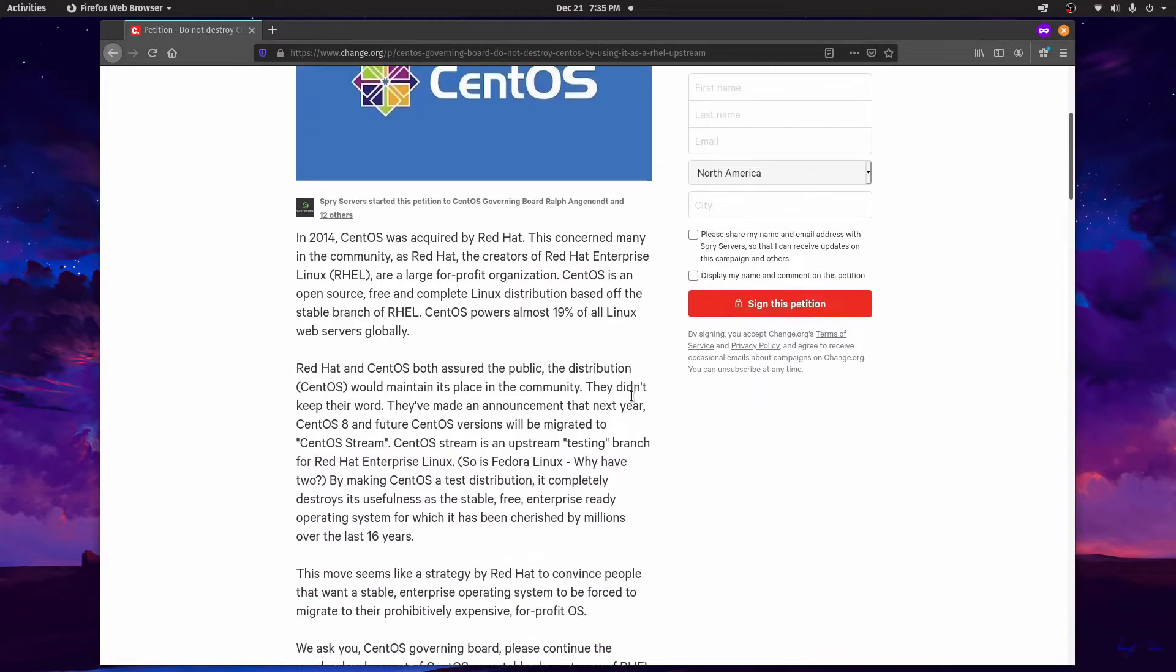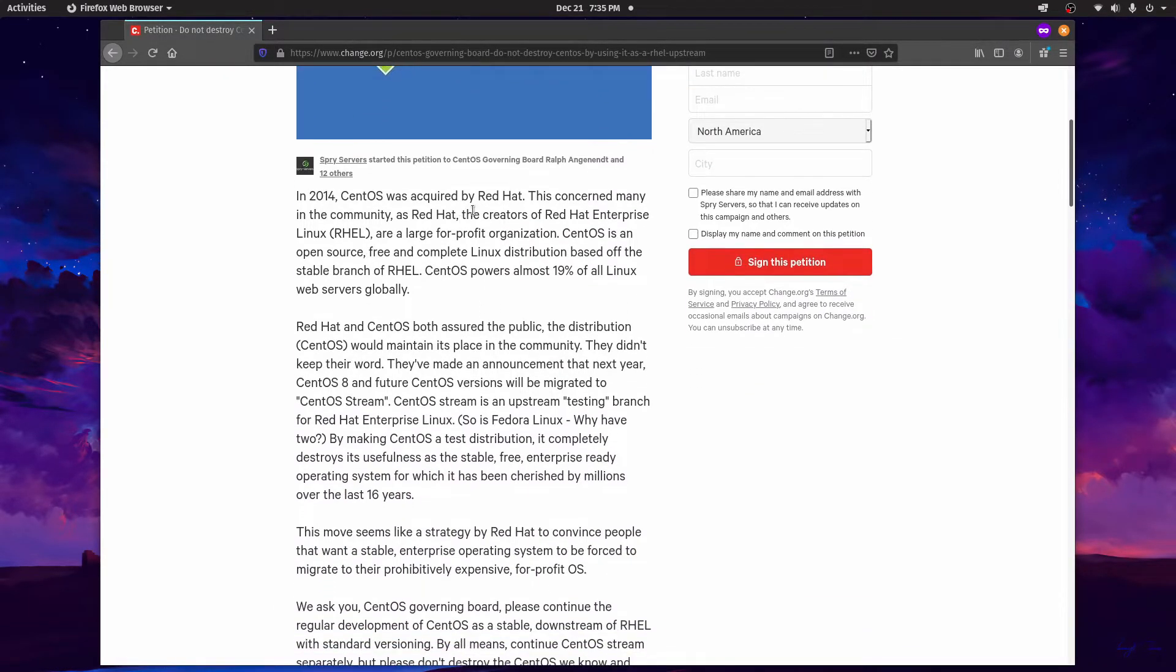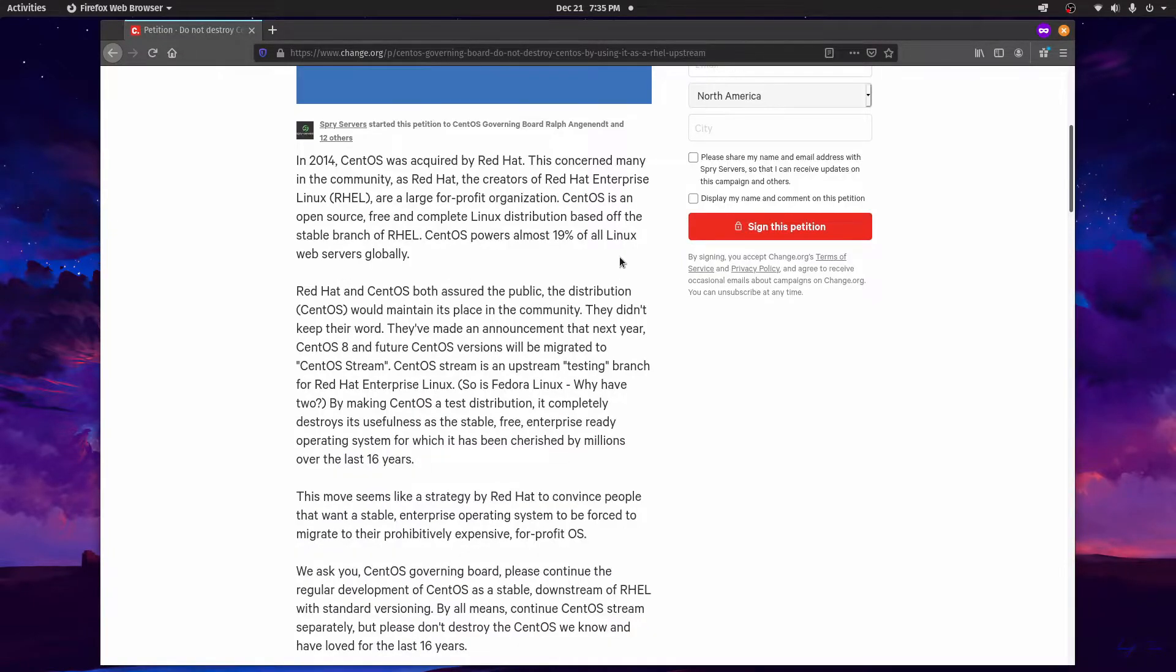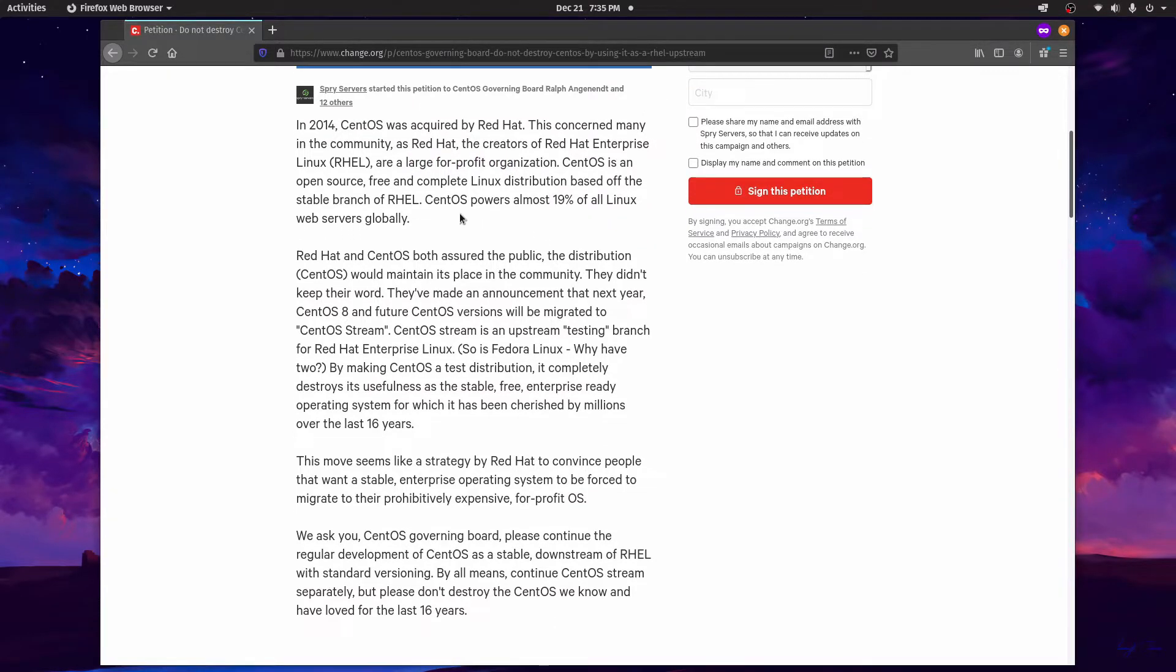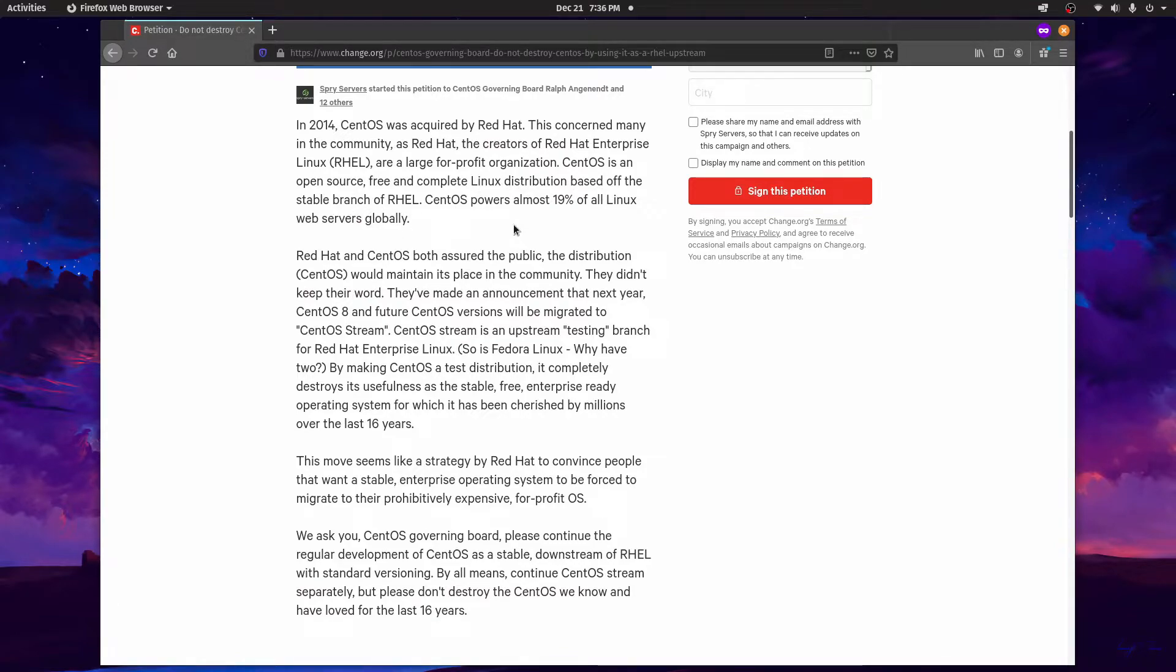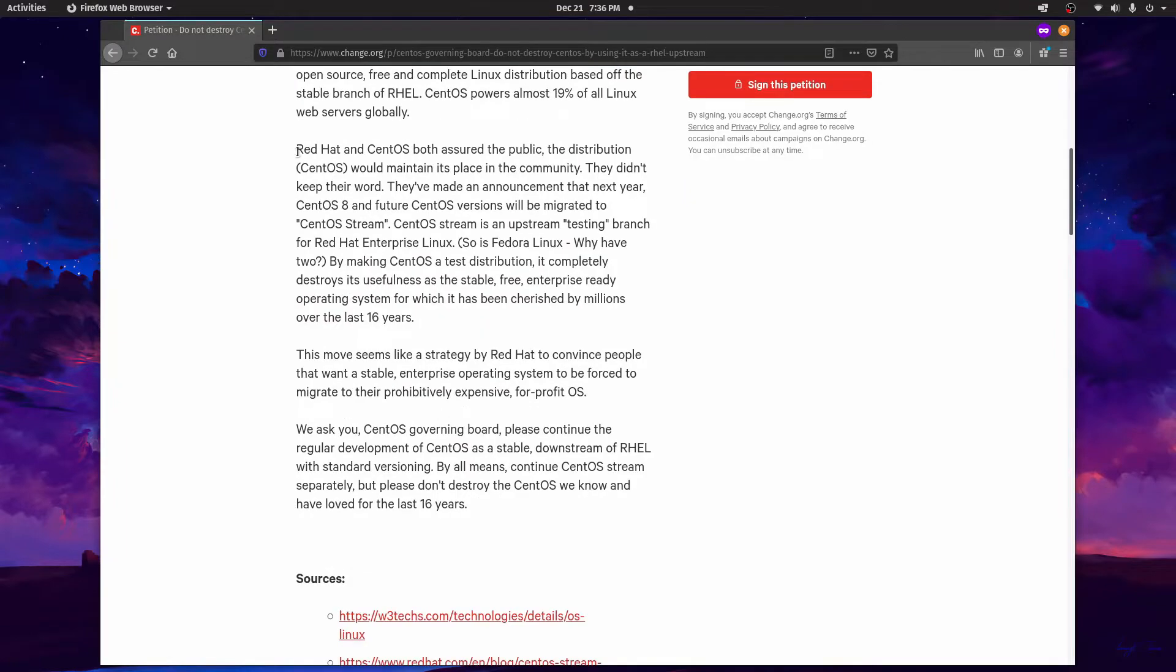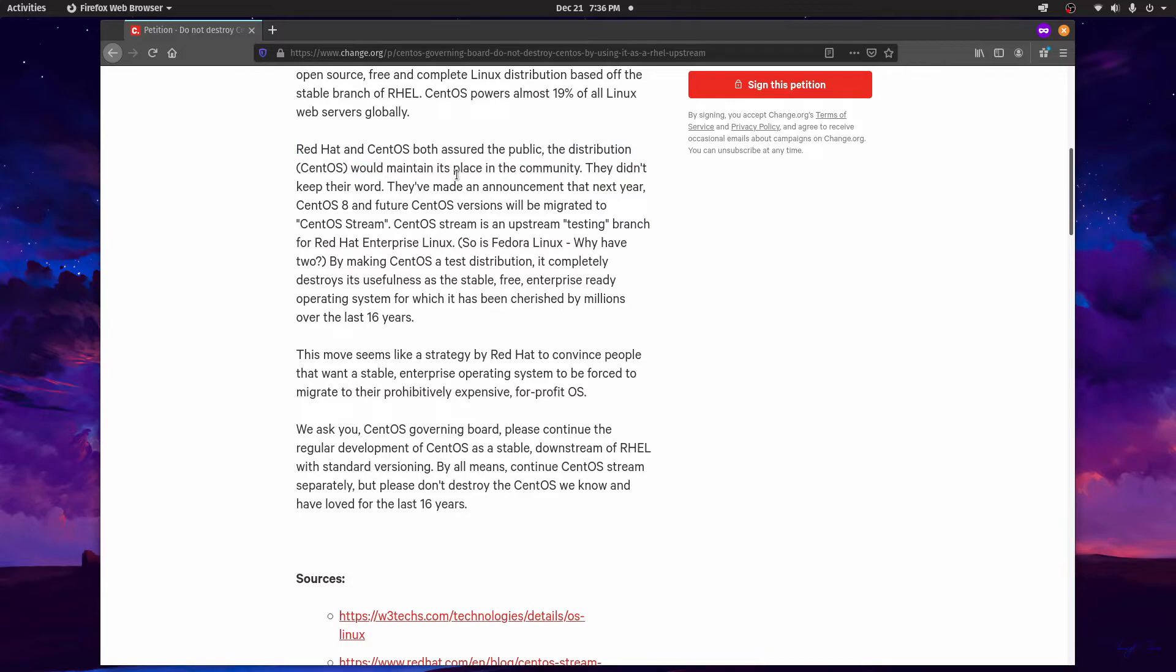So if we read through this petition a little bit, it says that in 2014 CentOS was acquired by Red Hat and that Red Hat is a large for-profit organization. As mentioned before, CentOS is free, open source, and a Linux distribution based off the stable branch for RHEL. Red Hat and CentOS has assured the public the distribution would maintain a place in the community. They didn't keep their word.